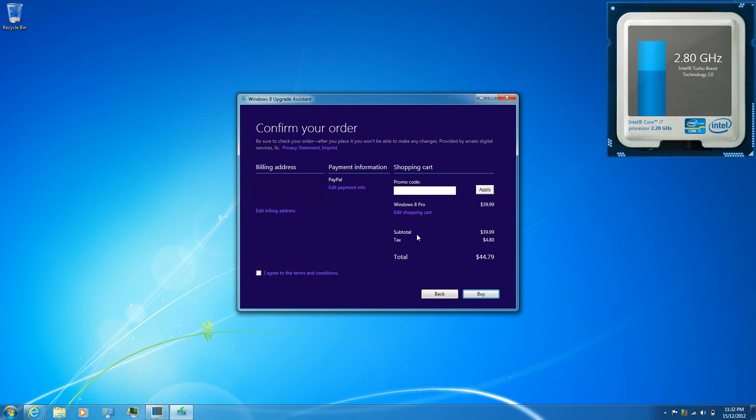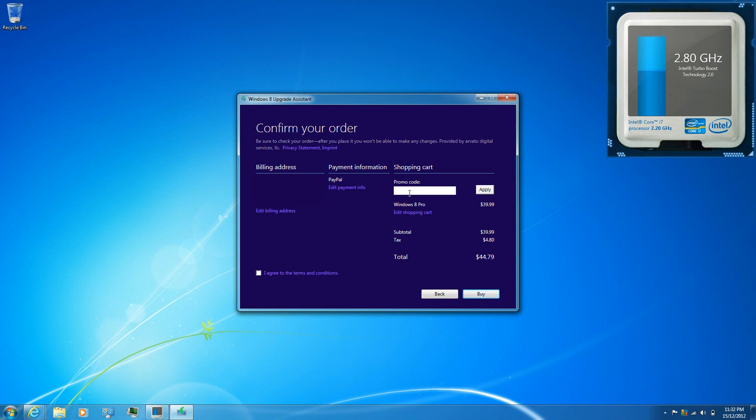And here is where you're going to want to enter in your promo code, so then you don't get charged like $44 and something cents. Just paste it in, click on apply.